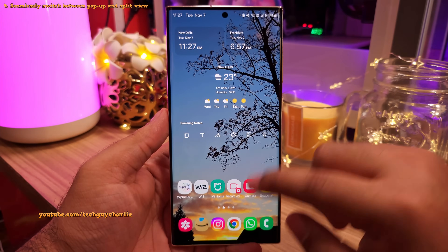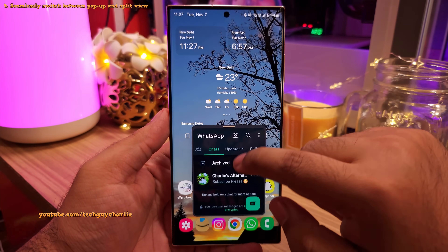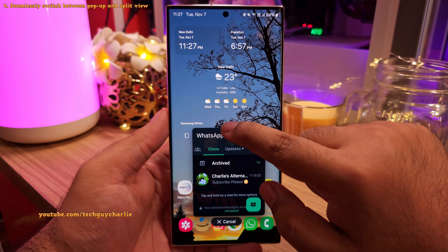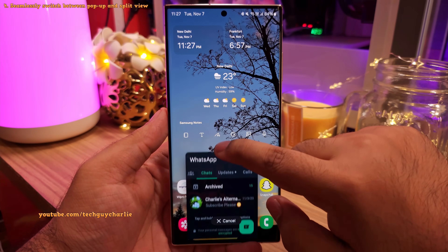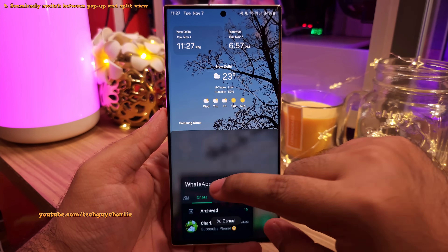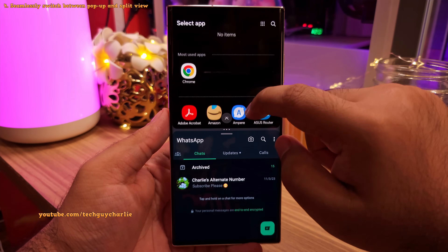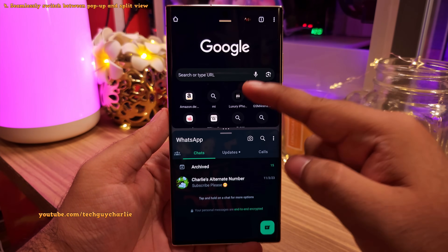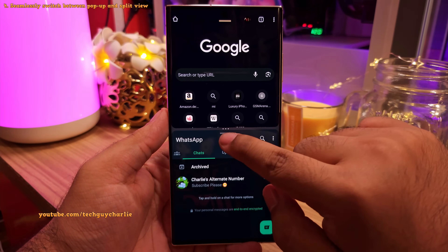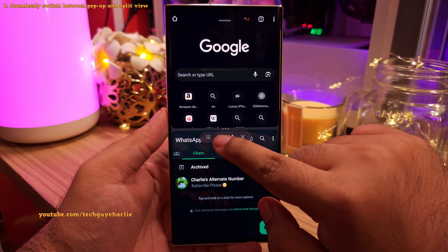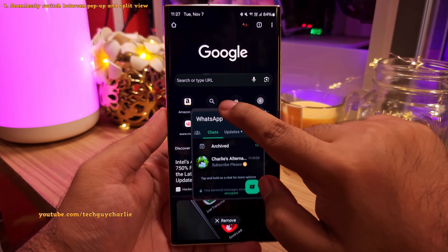When you've got apps open in the pop-up view, you can grab them by the handle and move them to the top or the bottom of the screen to activate split view mode. From here, select the second app you want to run in split view. Now if you want to switch back to the pop-up view, tap on the handle and select that button, and the app will go back to the pop-up view.